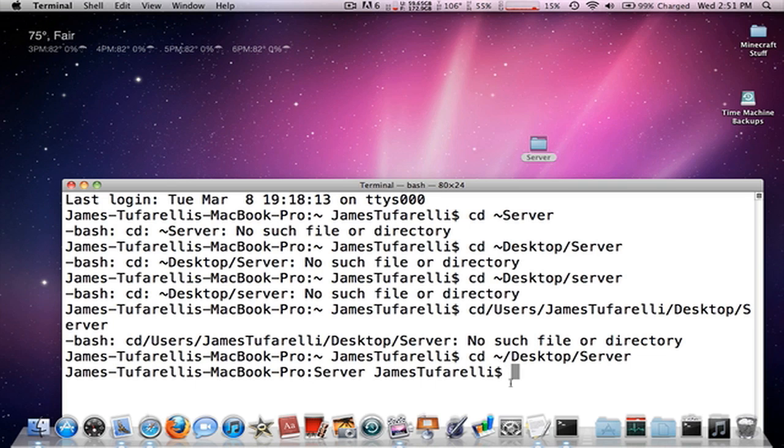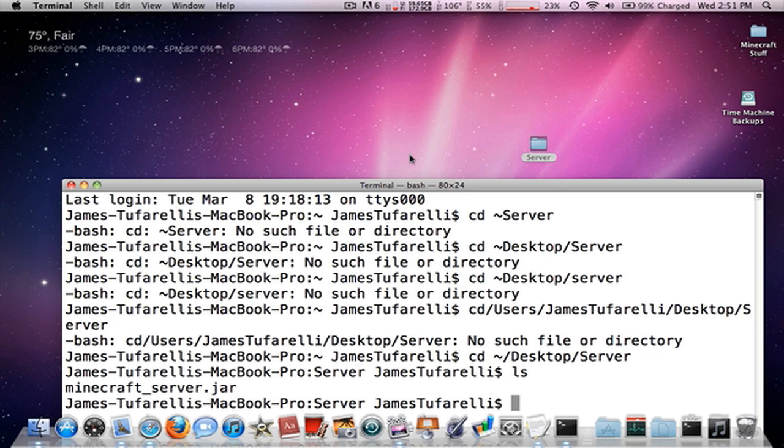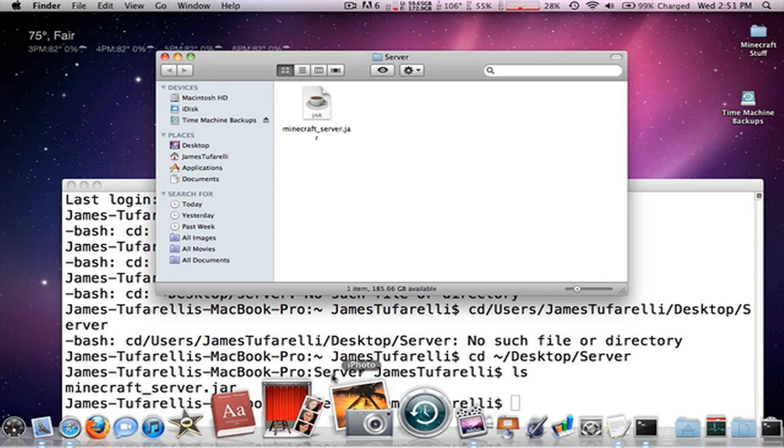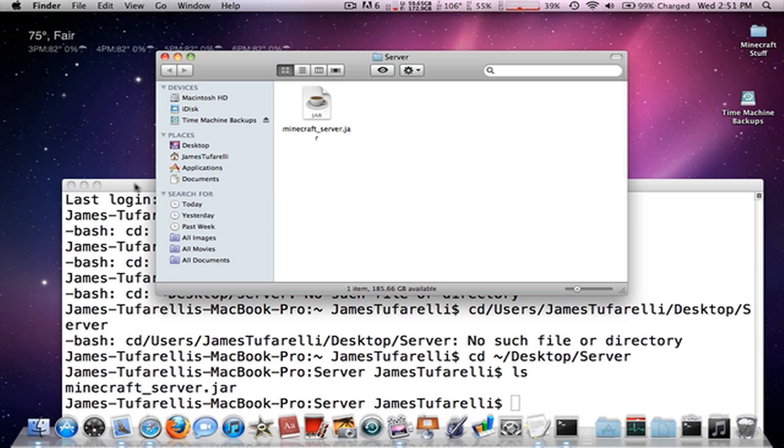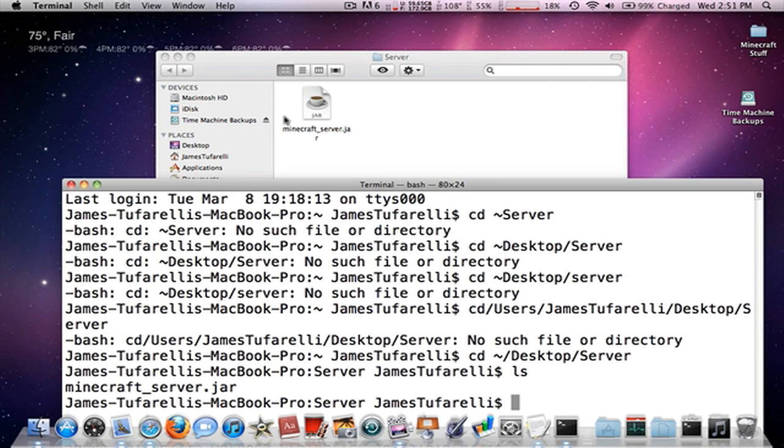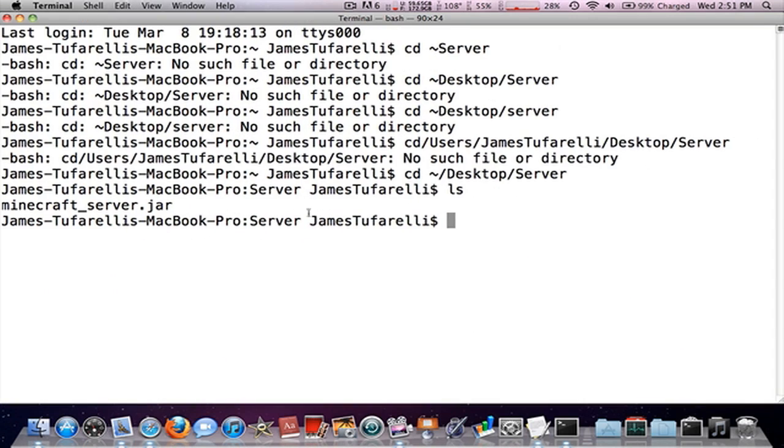Then you want to type ls. That will launch the only file in there. What you want to do after you have opened and run it the first time, I will show you, but you just type ls and it'll show you all the files in it and then you open up and drag in your minecraft_server.jar.